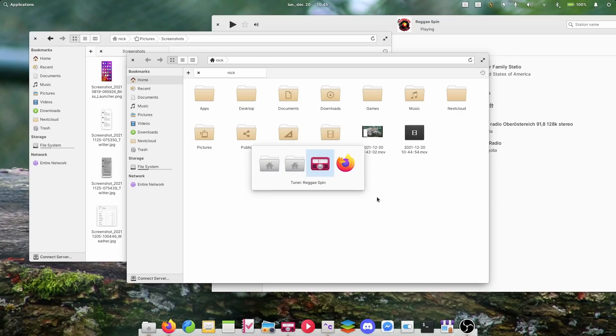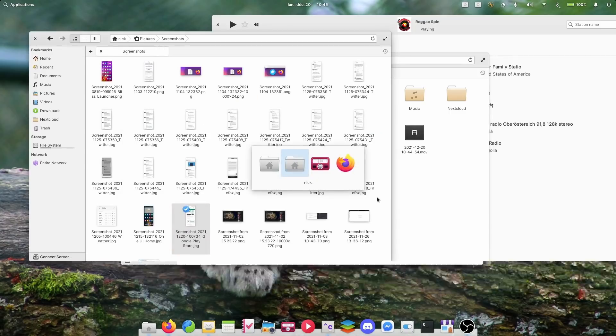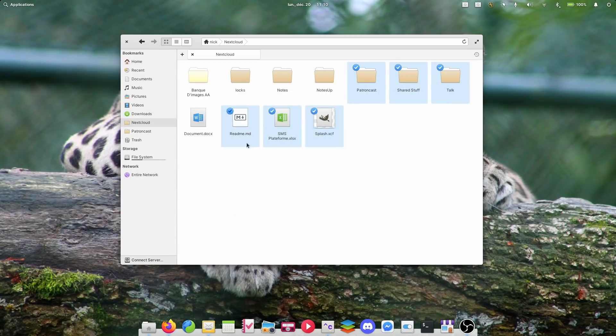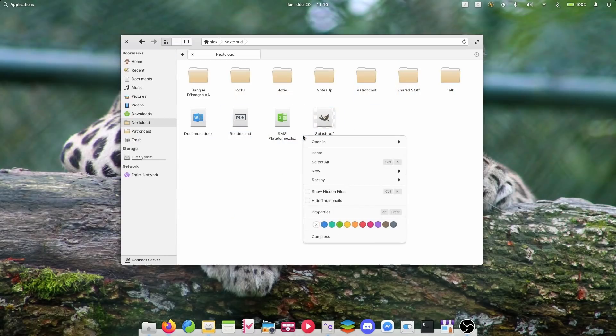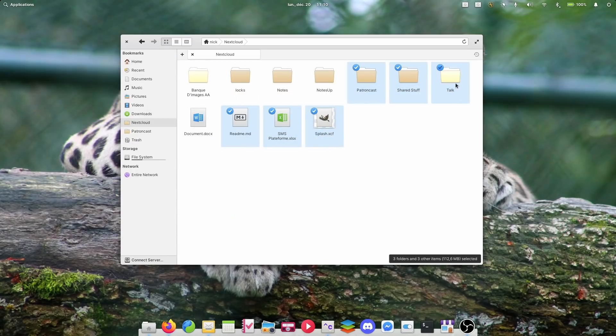OS 6 users already have all the new features inside of Elementary OS — they automatically get upgraded, because Elementary OS is a rolling release on the desktop side of things. But for newcomers, there's a ton of new stuff to take a look at, so let's begin.